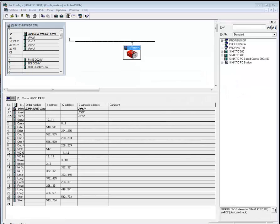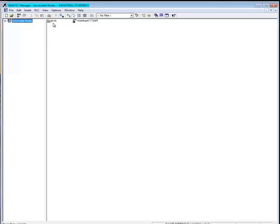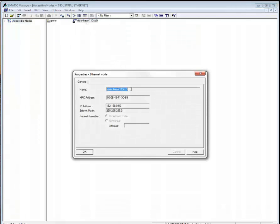Another troubleshooting tip is not in the Hardware Manager — it's in the Simatic Manager. There's a tool that shows you what nodes are accessible on the Profinet I/O network. If you're looking for a certain camera, this tool will help you see which devices are accessible. Right now I have my Profinet I/O system, which is the controller, and a single VisionHawk. If I double-click on the VisionHawk, it will tell you the device name, the MAC address, and the IP address. This way you can detect whether the devices you think are visible online are really visible online.